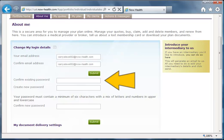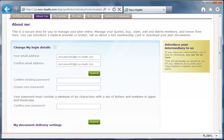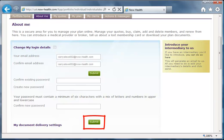Just add your existing password, then add your new memorable password and confirm it. You must click the Submit button after any changes, and these can only be reset once in any 24-hour period.